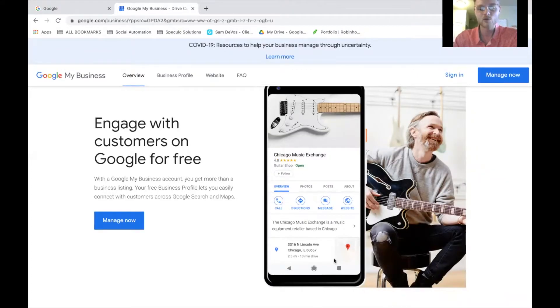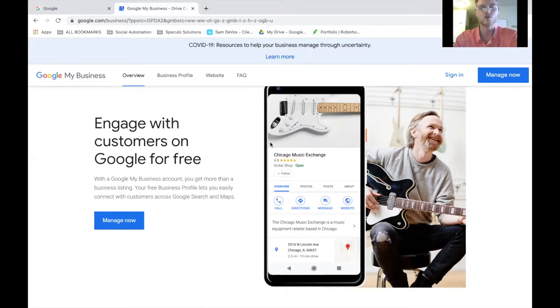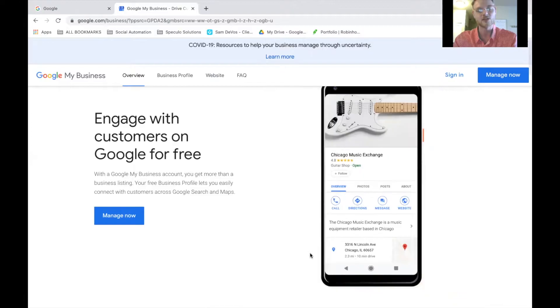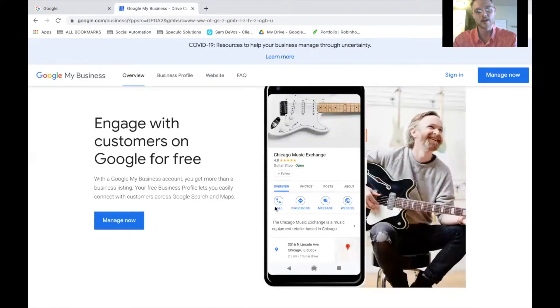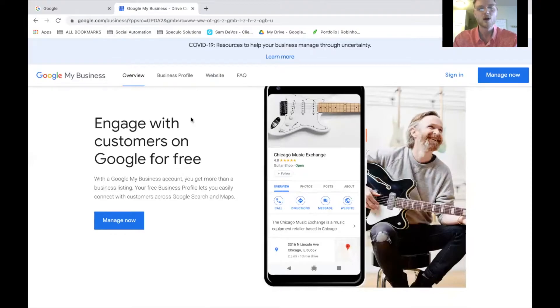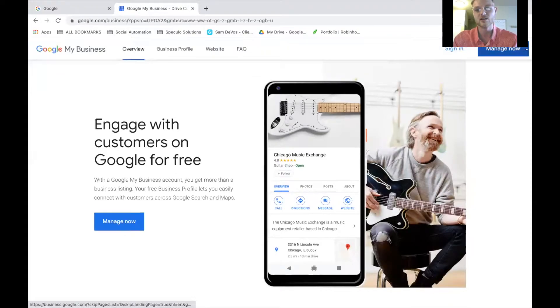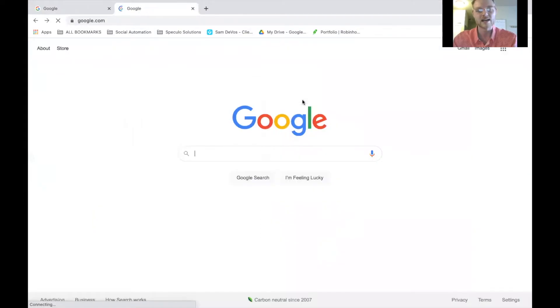My business might not be so relevant if you have an online business. This is the spot where you go to register your physical location. So if you were a bakery, you would register here. And when somebody goes to look you up on Google, then your information will pop up, your address, your phone number. But that isn't going to necessarily be all that relevant right now.